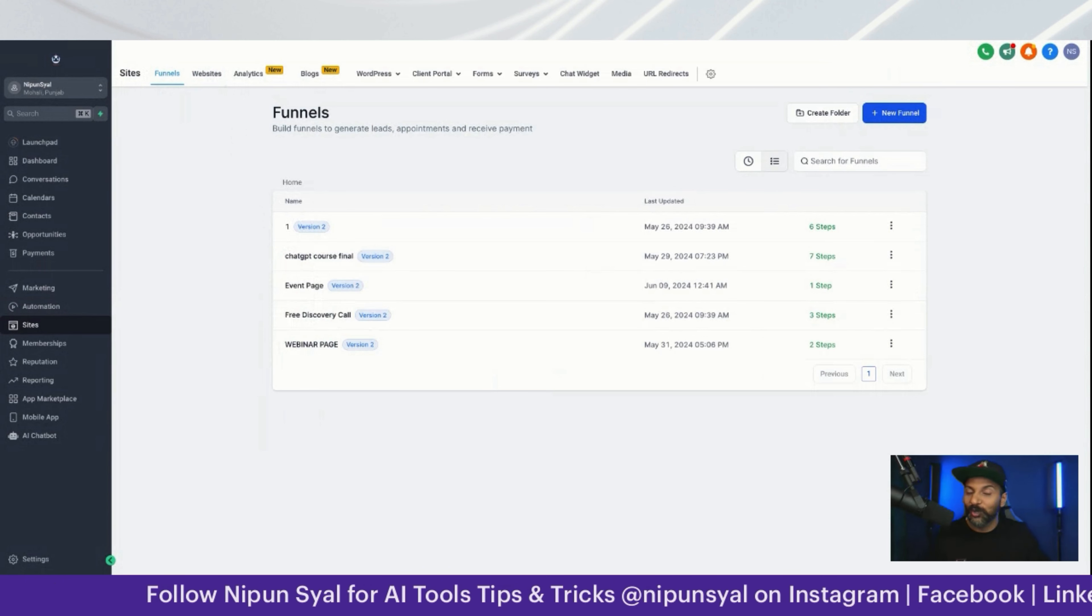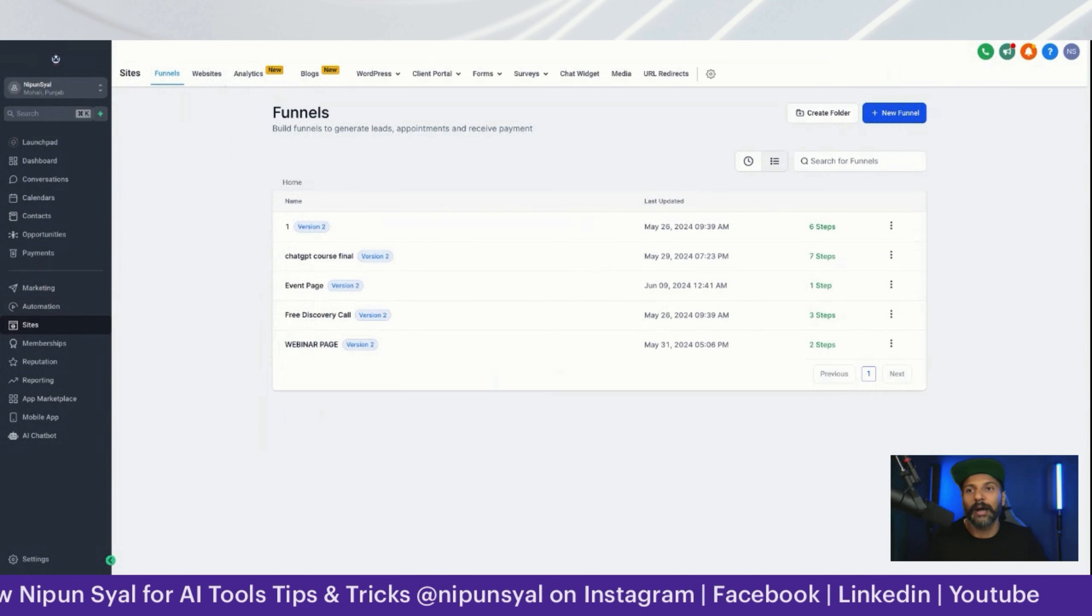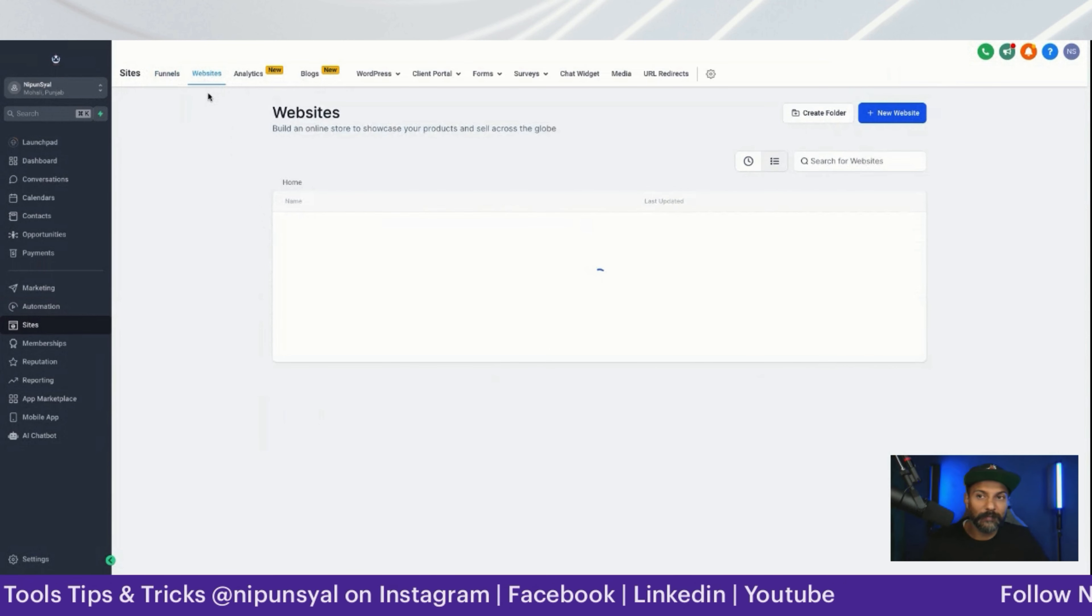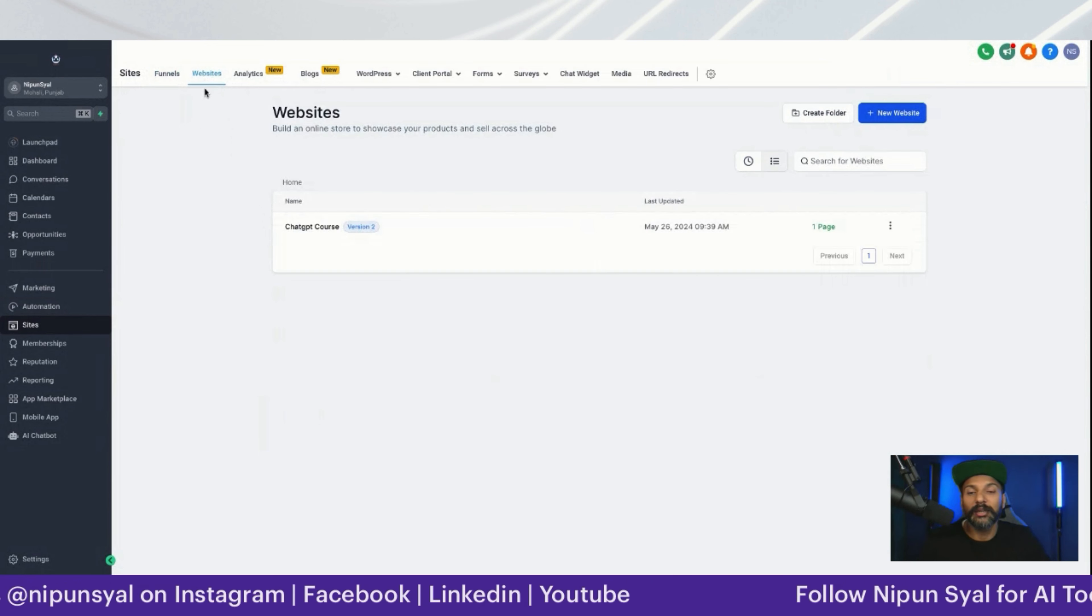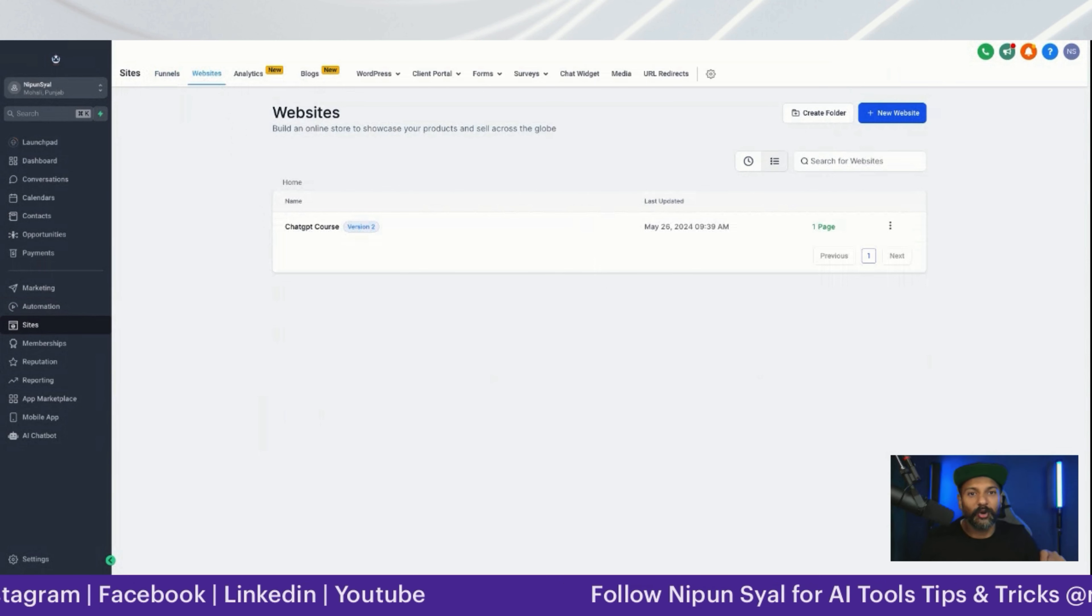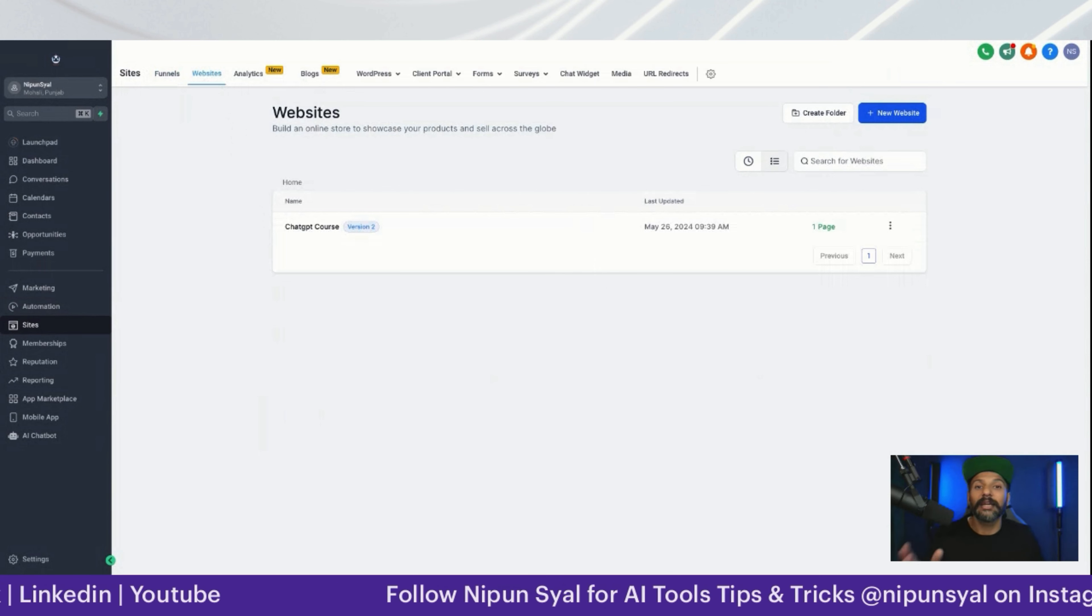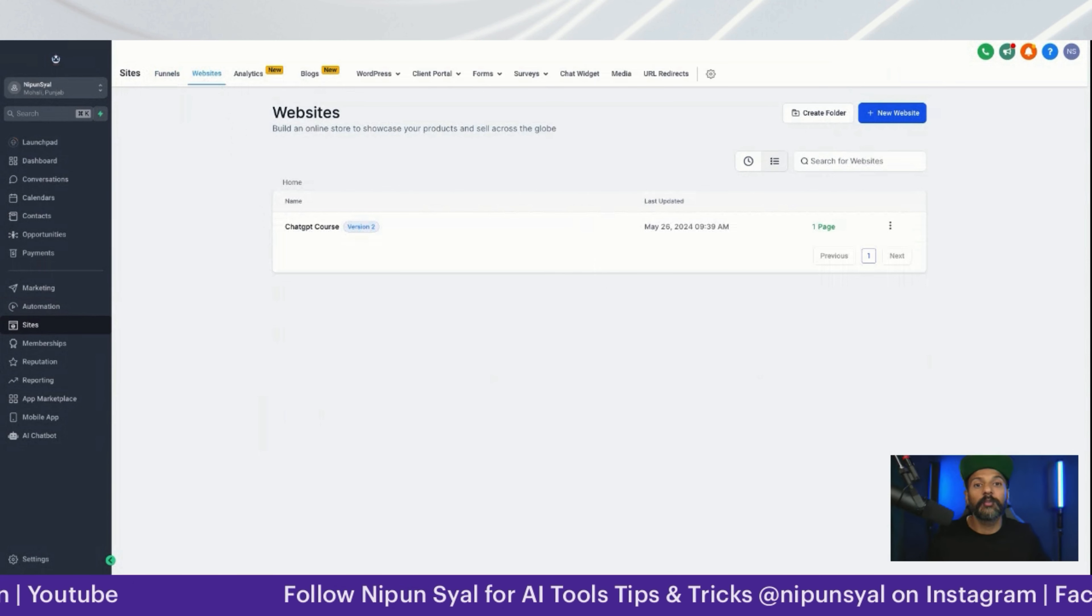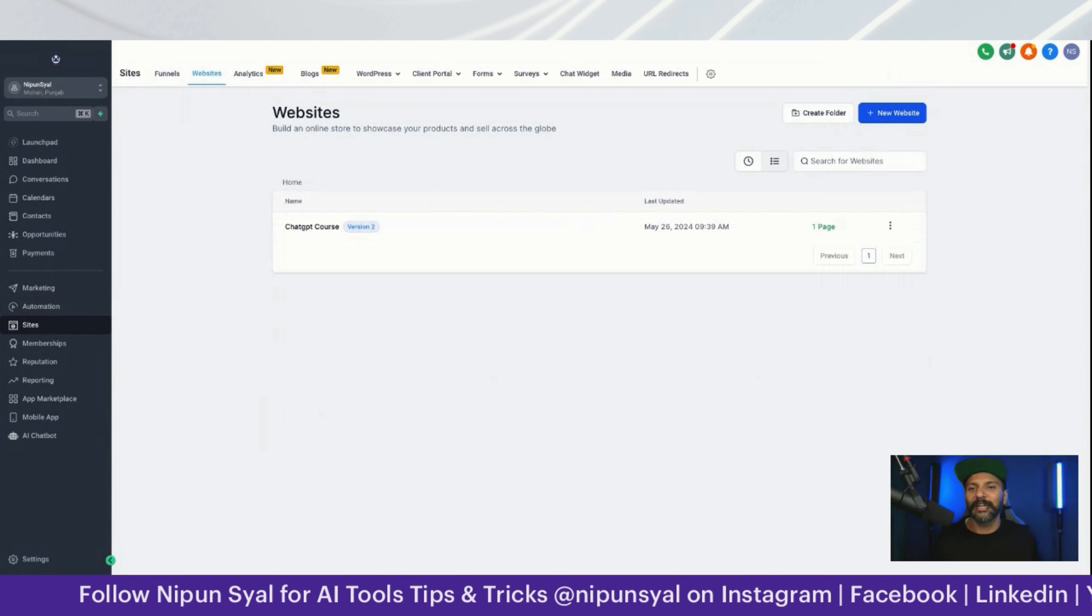Then website - you can create your website here and track the people coming to your website, how many people you're getting, traffic. You can track it from Google Analytics, but what if I tell you...